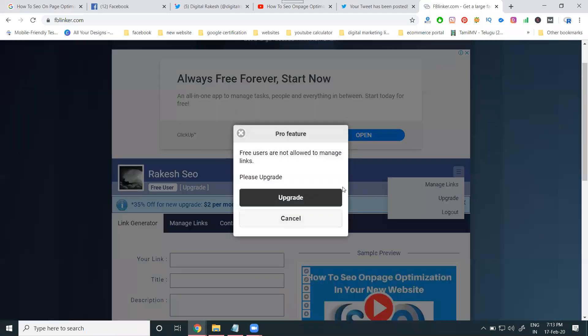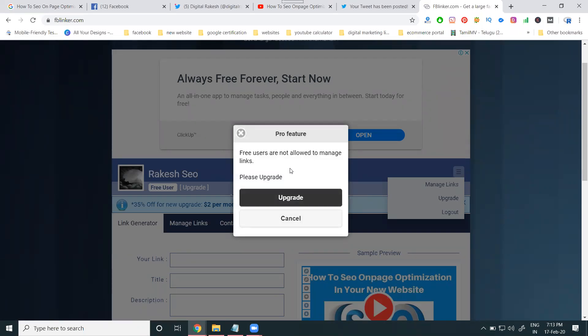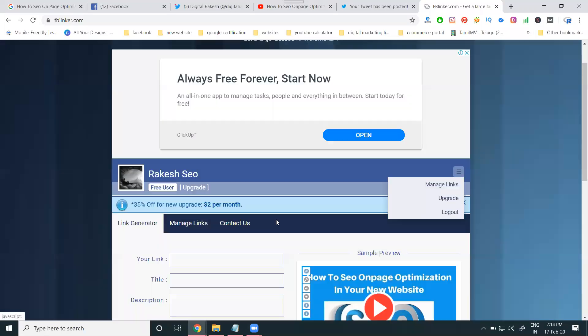So these are all options. You have to check the backlinks. Every link, what are the links you are posting anything, that also you can go to upgrade plan. Previous, this will show your backlinks also. Now they're charging, how much? Two dollars per month.